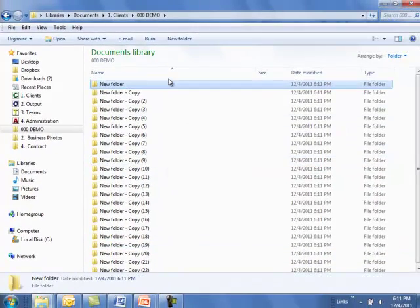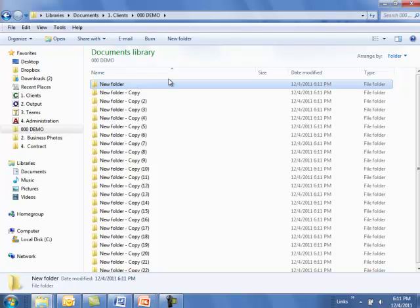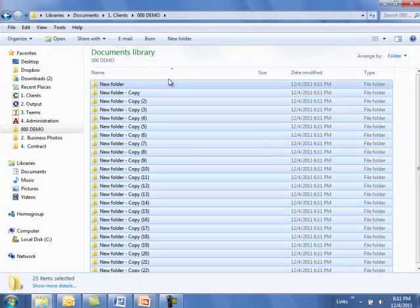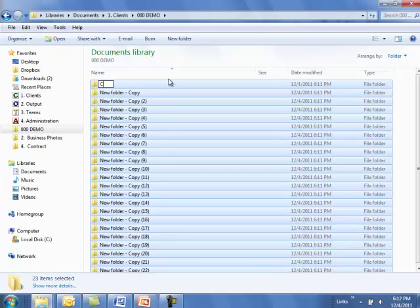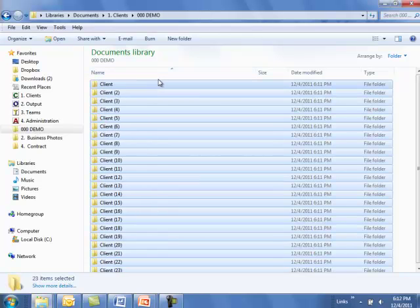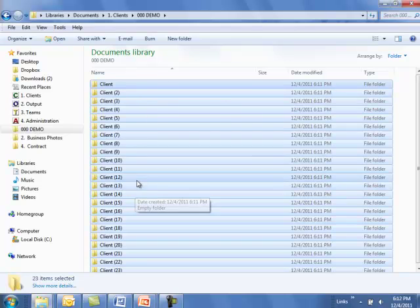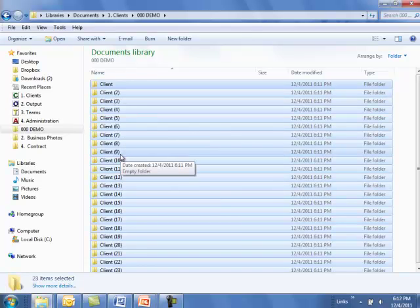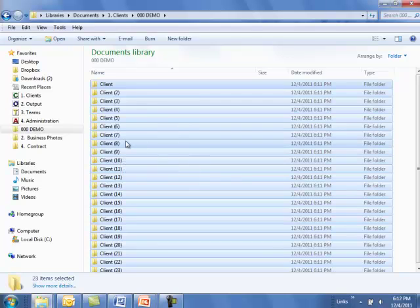When I hit F2, it allows me to rename my folder 'Client', and when I click outside that folder or click Enter, watch what happens - all the folders are renamed. This can be useful if you're trying to name a large number of photographs which all have the same name like X7352.